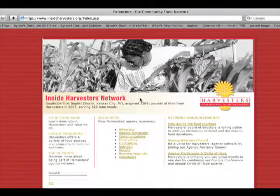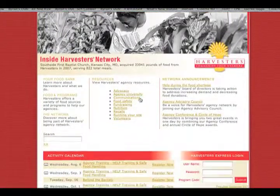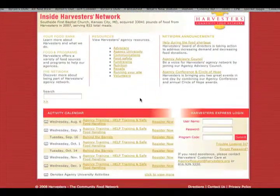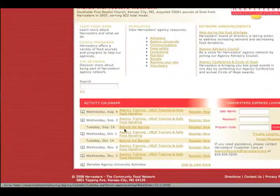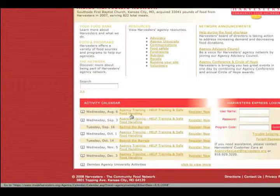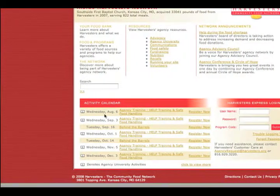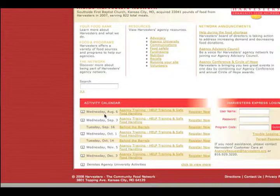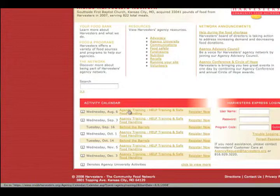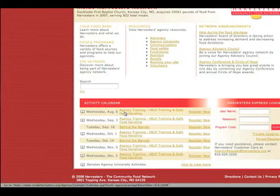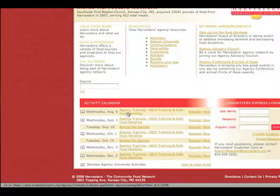Once you get to this page, you're going to scroll down to the bottom here and that's going to give all the upcoming activities that we have planned here at Harvesters. For the most part, agency training happens once a month. So I'm going to click here to the right to August 6th. That's the next upcoming training date that's available.